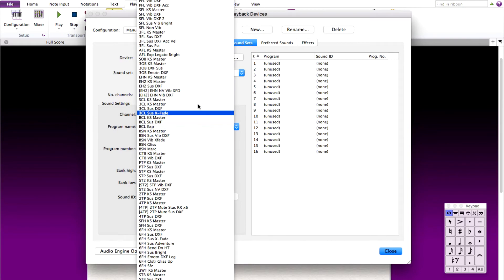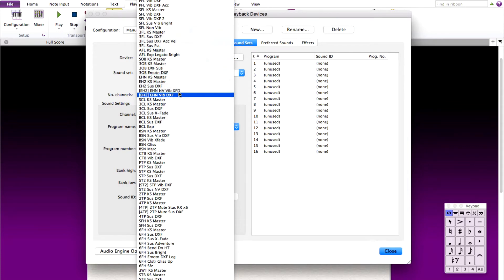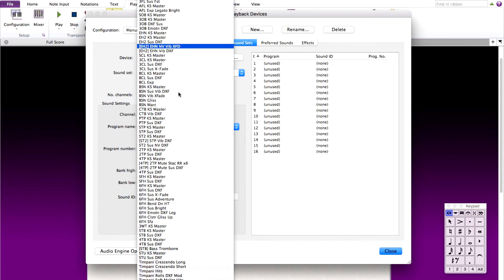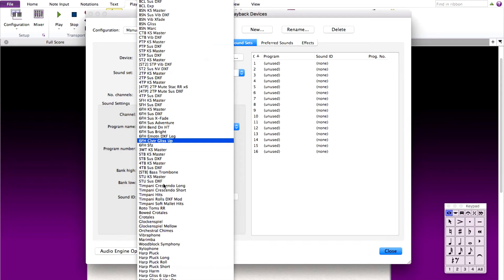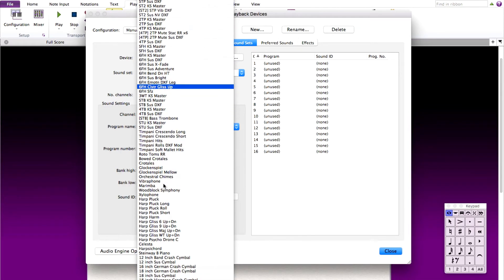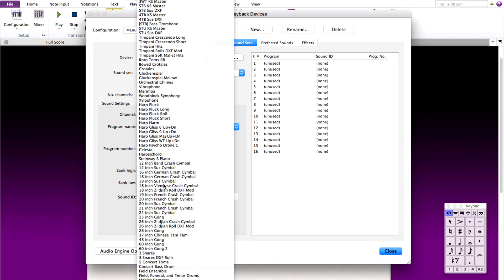For this sound set at the top, we have all of our programs for woodwinds. We have our flutes, our oboes, our English horns, our clarinets and bassoons. And this list then goes into brass, and then percussion, and then strings.